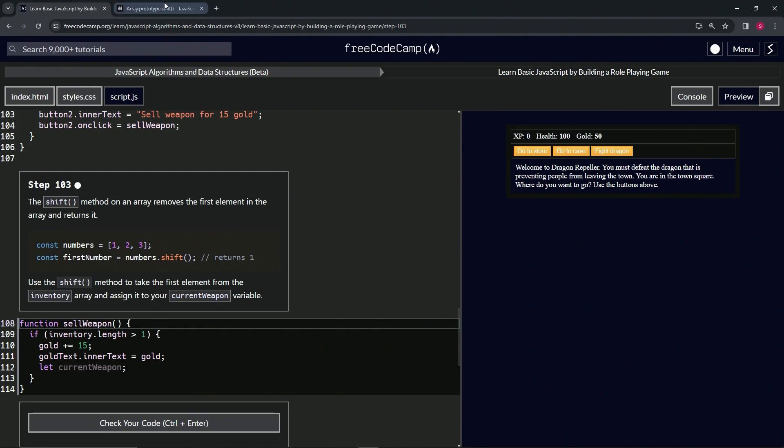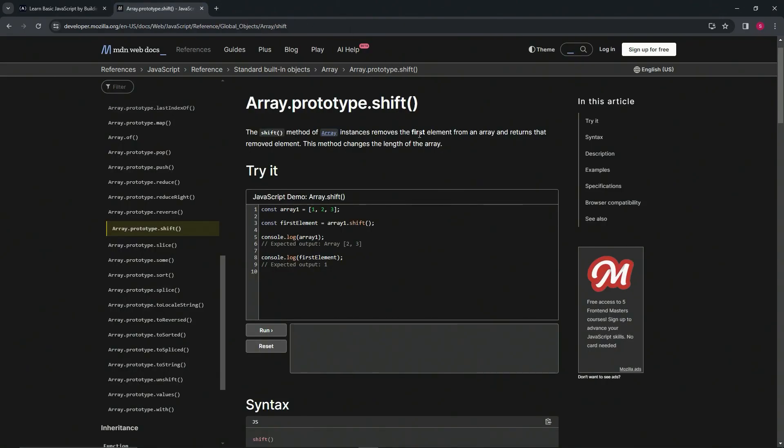Let's go over to the MDN page to look a little bit more into this. The shift method of array instances removes the first element from an array and returns that removed element. This method changes the length of the array.